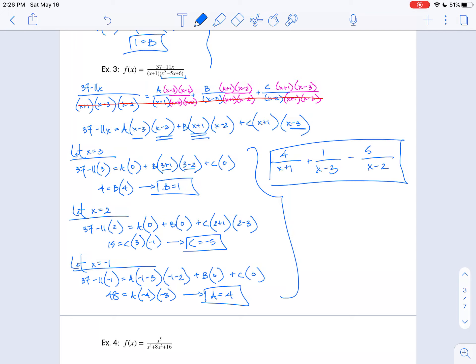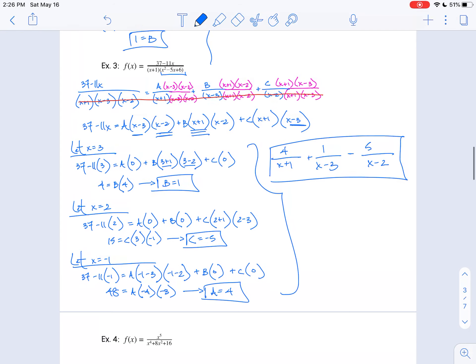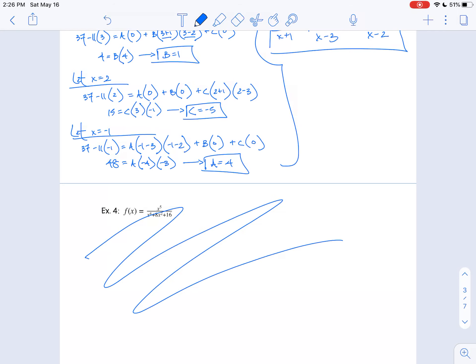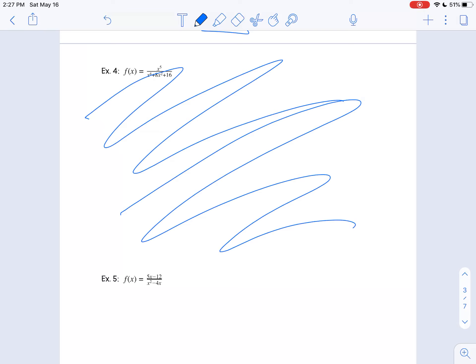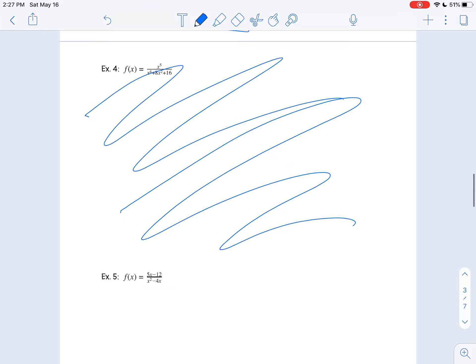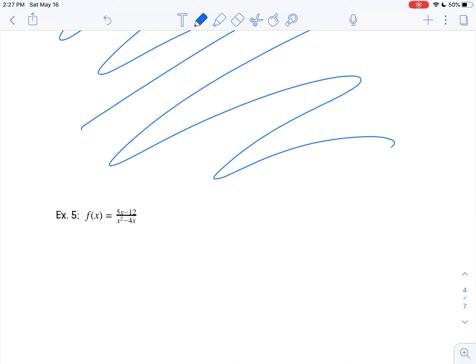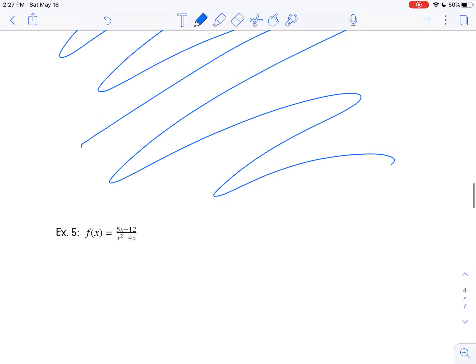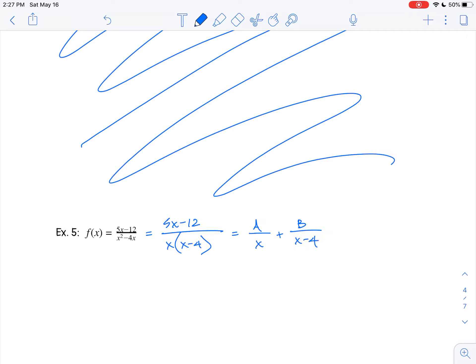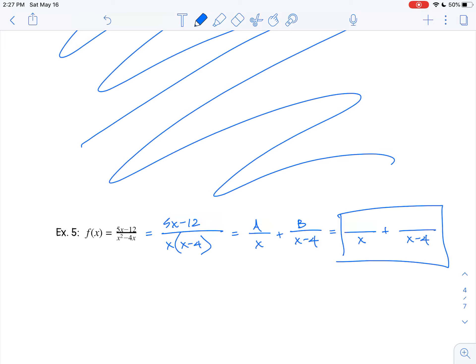We're going to skip number 4 and move on to example number 5. We've got f of x equals 5x minus 12 over x squared minus 4x. Let's factor the denominator: 5x minus 12 over x times x minus 4. That's going to split into A over x plus B over x minus 4. Let's save space for our final answer and come back to fill in A and B.